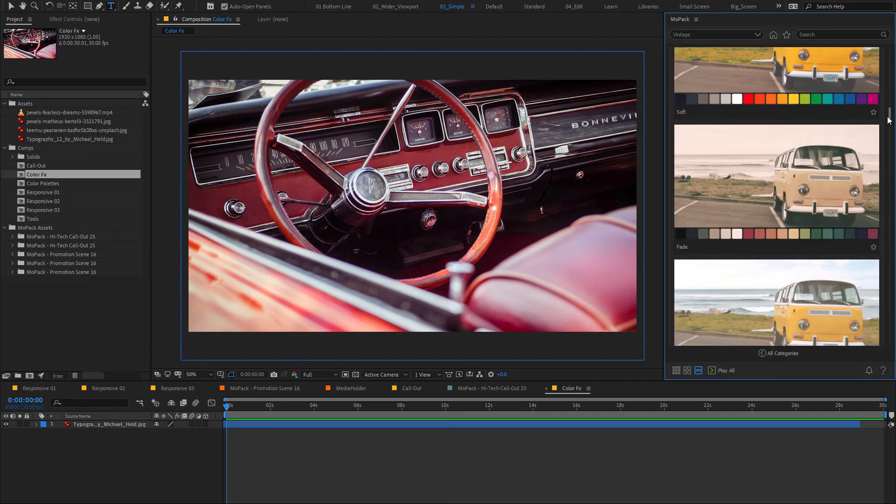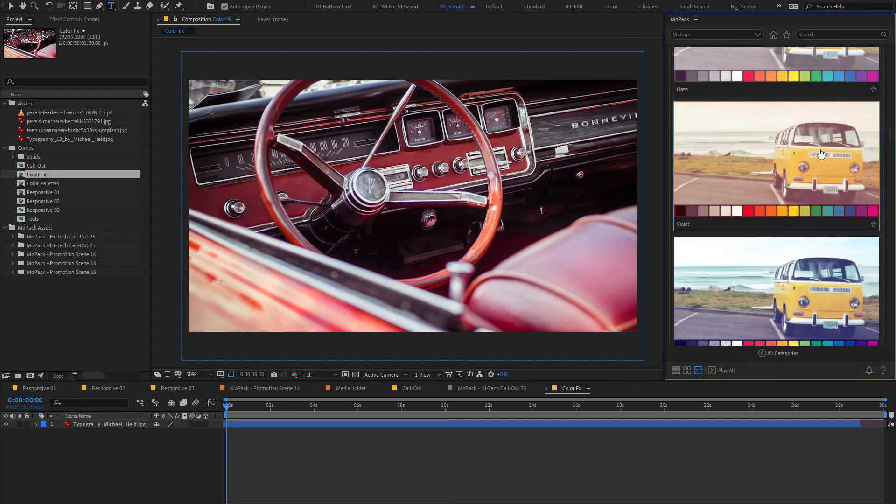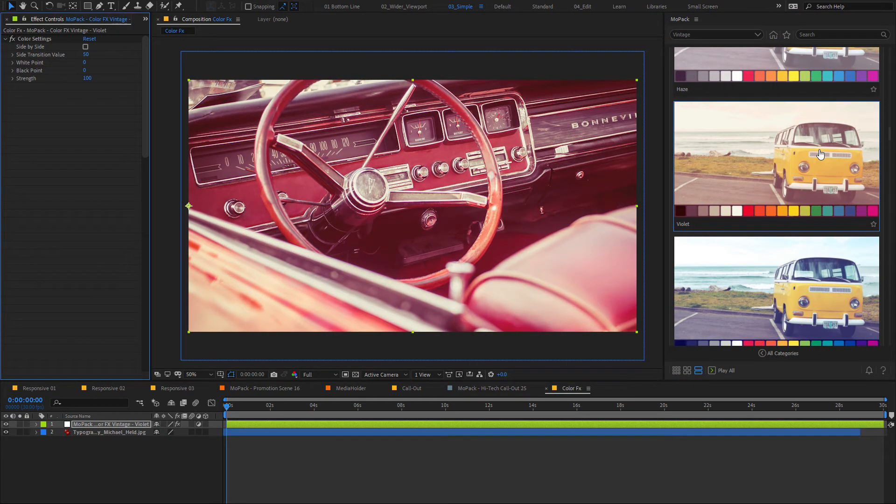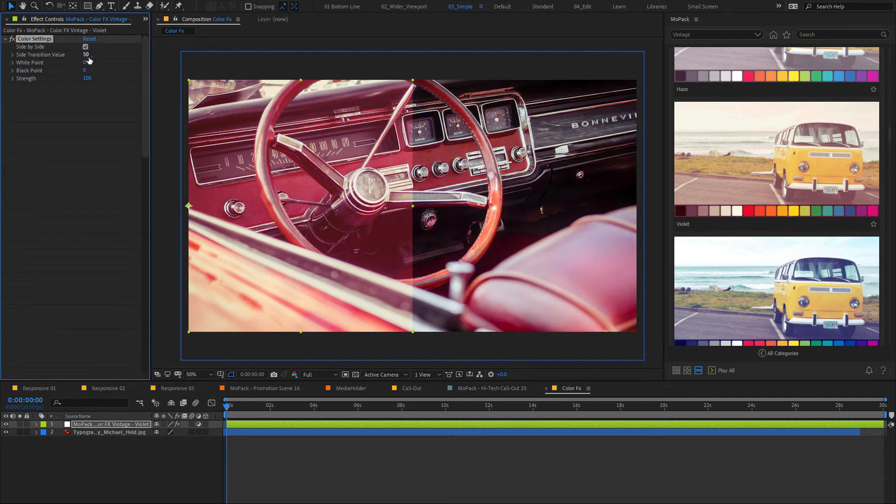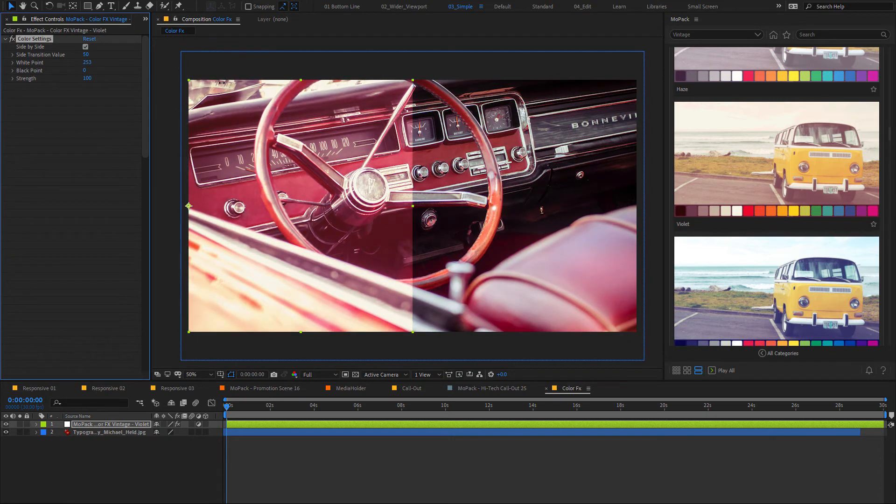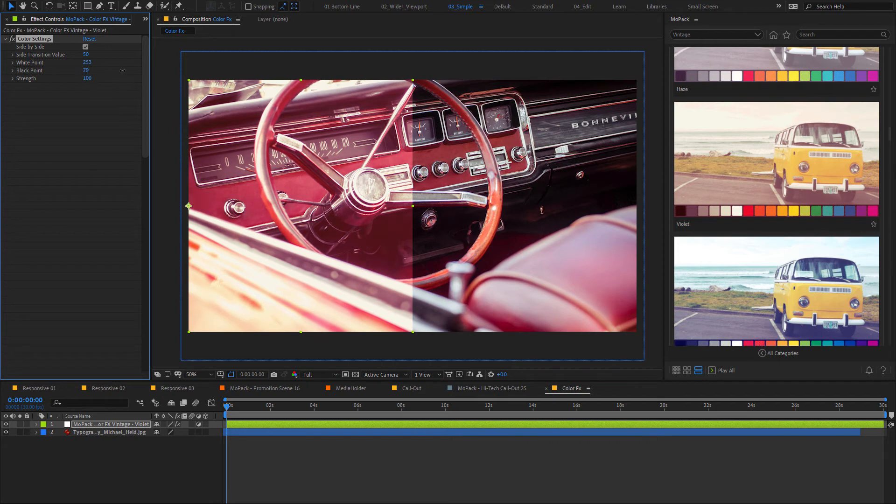If nothing is selected, it will apply to the whole composition. You can see the results side by side and set the white and black points to make the setup lighter or darker, or change its strength.